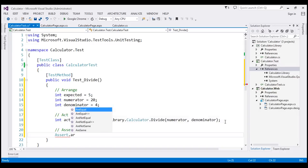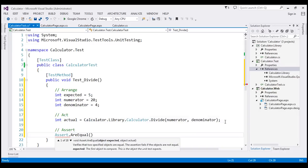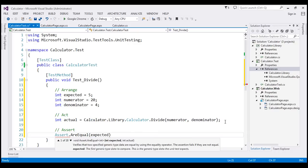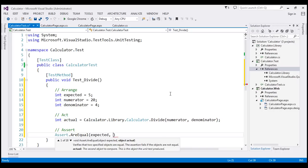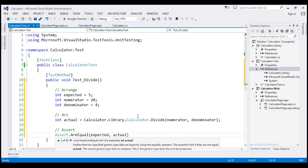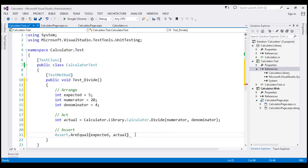I'm going to use AreEqual method and check if the expected value, which is 5, is actually equal to the actual value, whatever we get when that method completes execution.